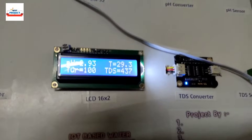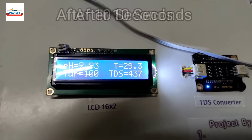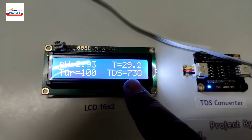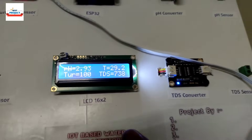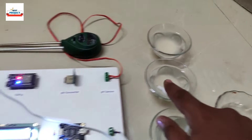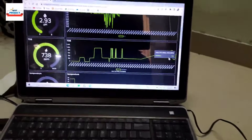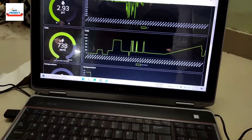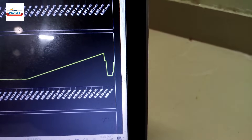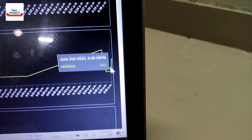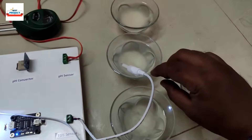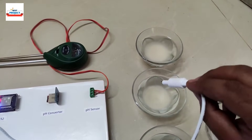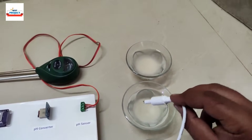Changing to cup three, the TDS value should increase further. New readings show 738 ppm for this sample, visible live on the IoT server — the graph is rising from one level to the next. Our system is working correctly.